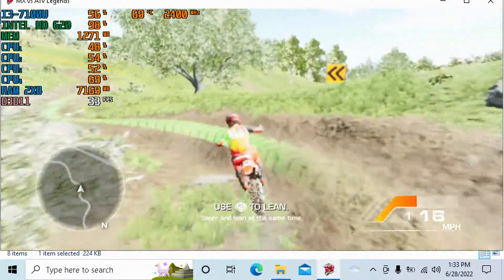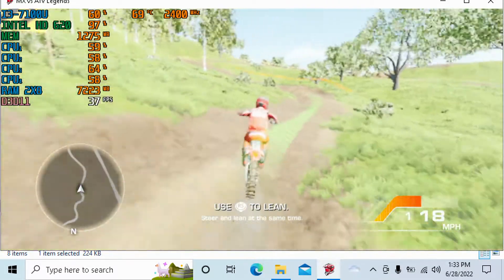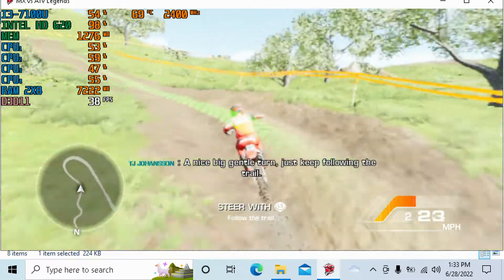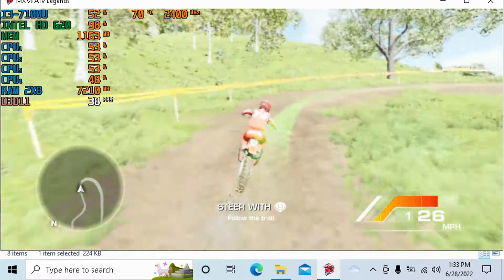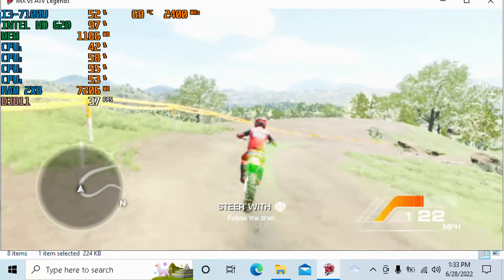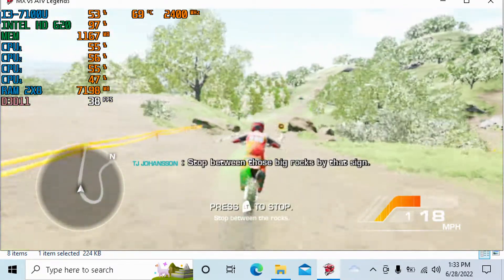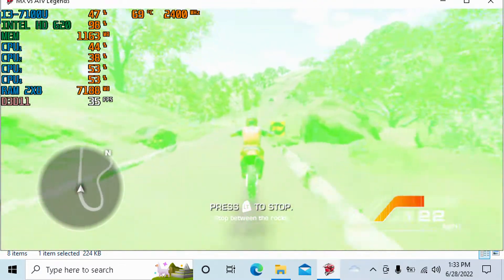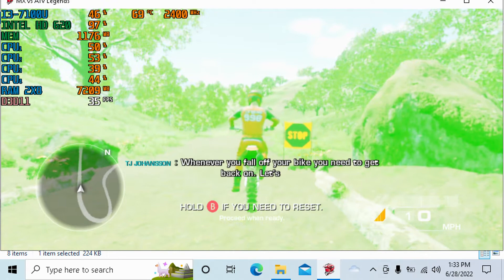It's really interesting — the CPU usage isn't an issue with this game. This is a very GPU-intensive title, which I like honestly, because I could work with that to get it running. It really makes you understand: whenever you fall off your bike, you need to get back on.